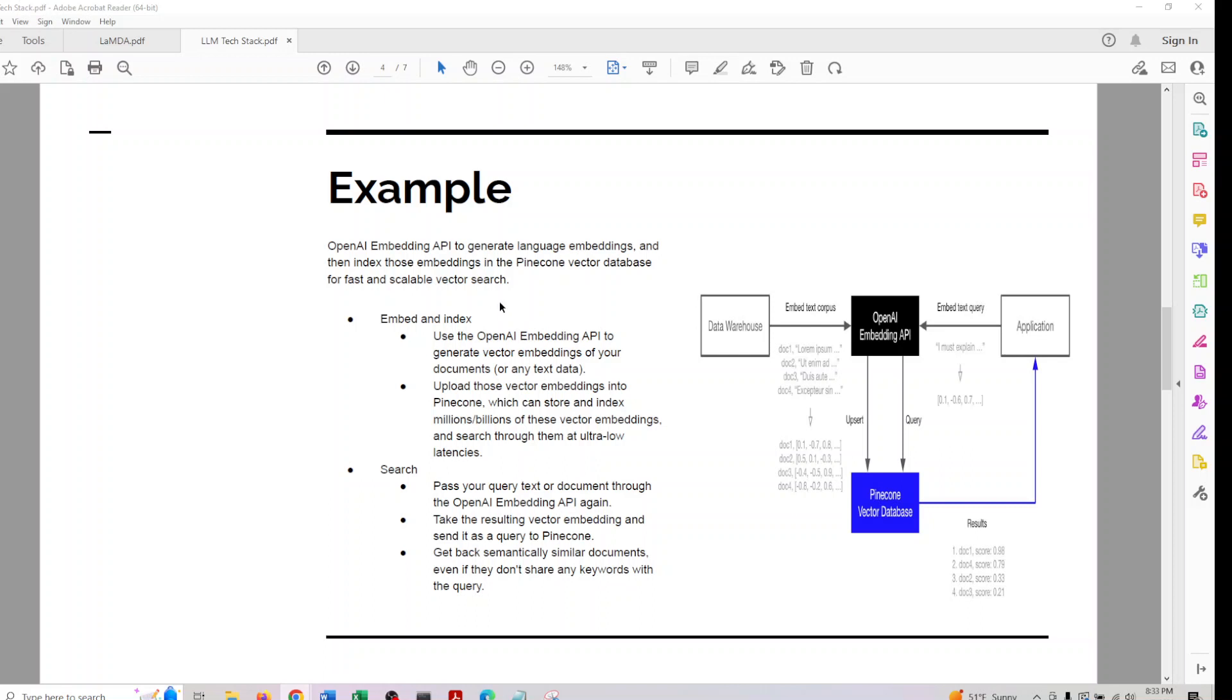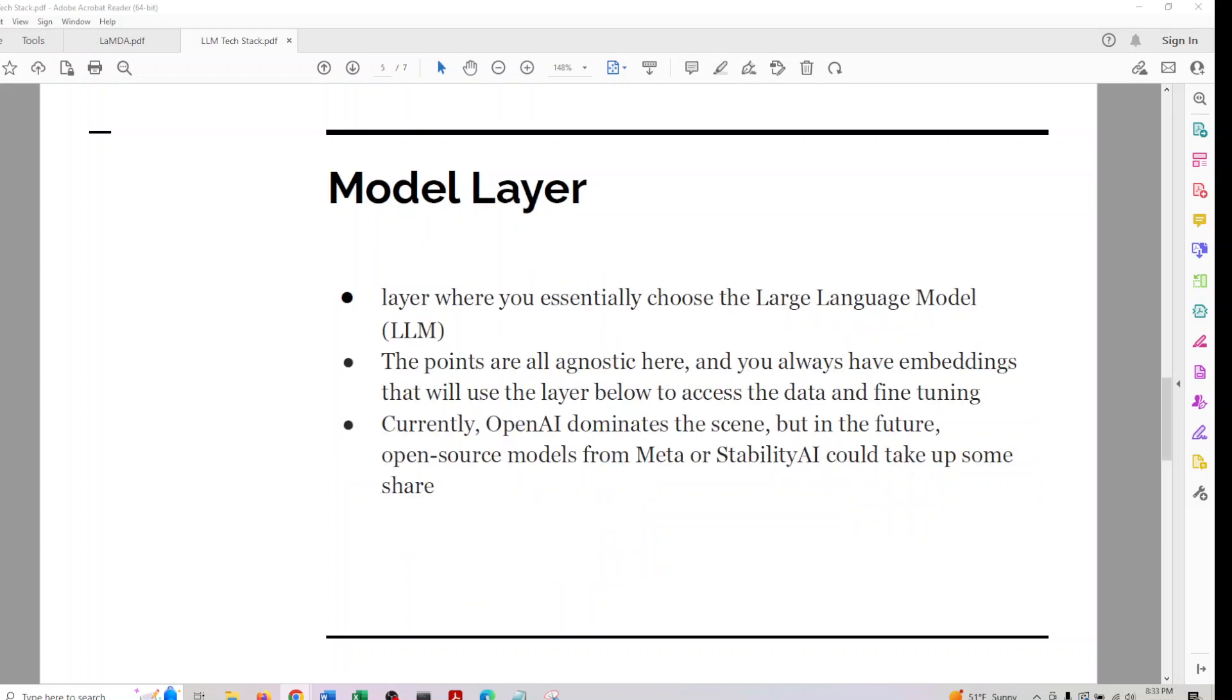In the model layer, this is the layer where you essentially choose which LLM to use. The points are all agnostic here and you always have embeddings that will use the layer below to access data and fine-tuning. Currently, OpenAI dominates this scene.